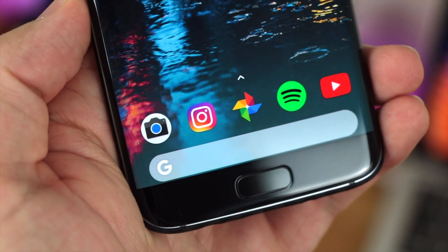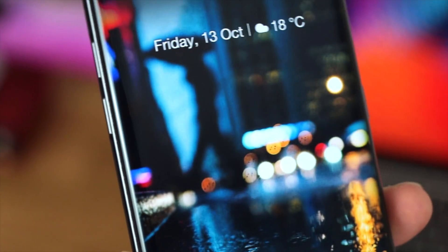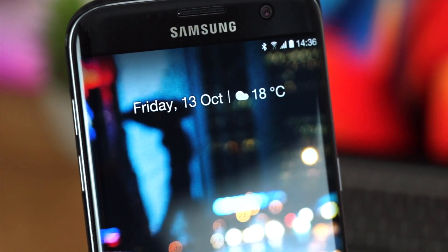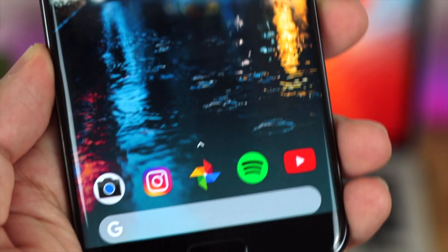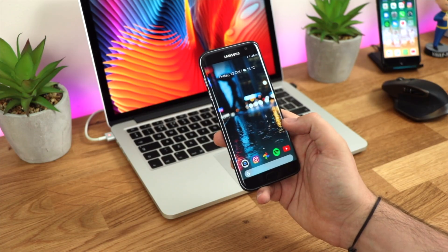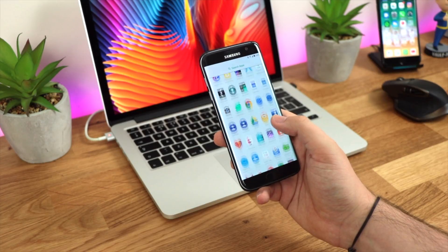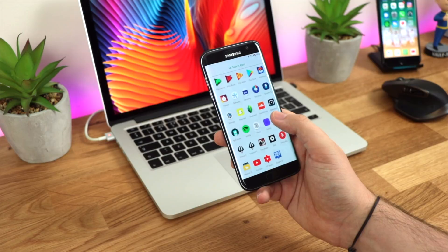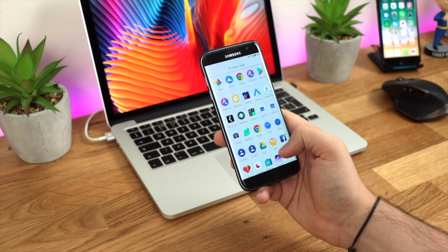The main aesthetic change is the search bar integrated into the dock itself, and you've also got your option of two different widgets — either the date and weather, or one that can include your calendar and upcoming appointments. The two customized launchers we're going to use are Action Launcher and Nova Launcher Prime, and we're also taking a quick look at the new Google Pixel 2 Launcher APK, which is linked in the description below.